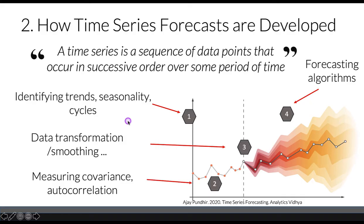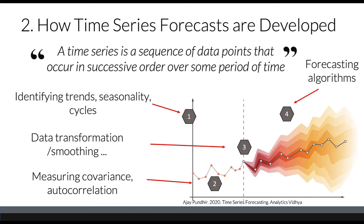We talked about trends, seasonality, and cycles. We also need to measure covariance and autocorrelation, then choose what type of data transformation or smoothing we need to apply before we decide what model to use.